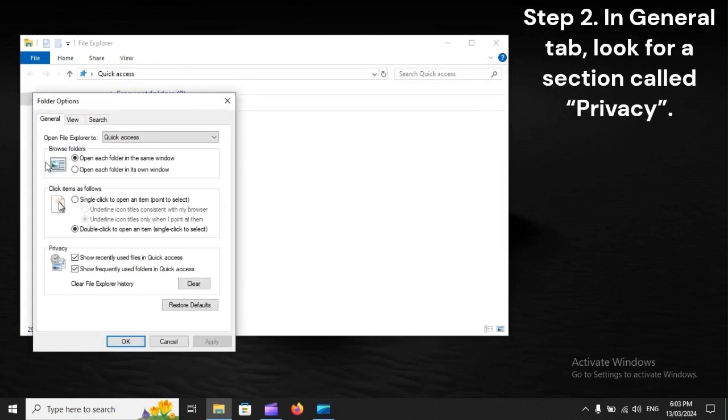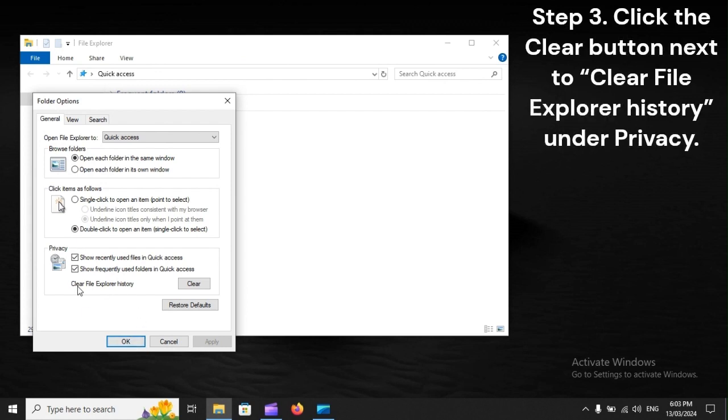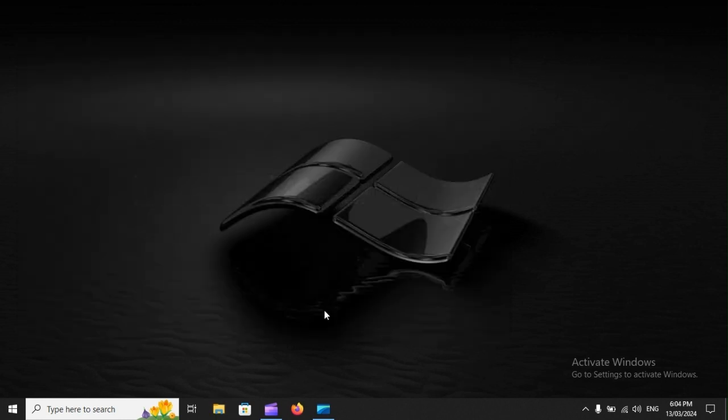Step 2: In General tab, look for a section called Privacy. Step 3: Click the Clear button next to 'Clear File Explorer History' under Privacy.